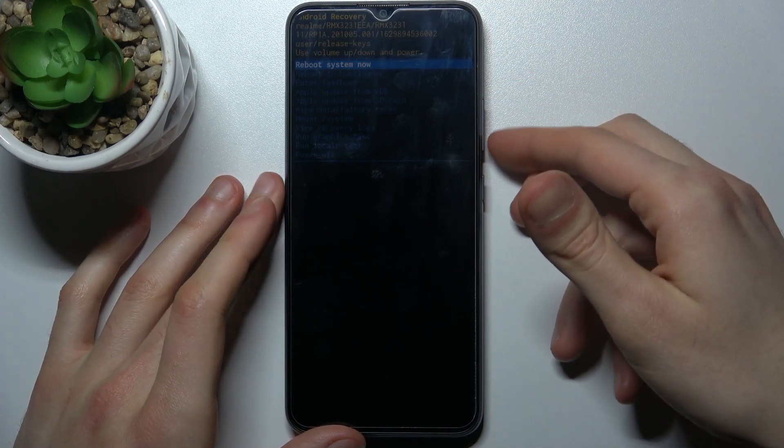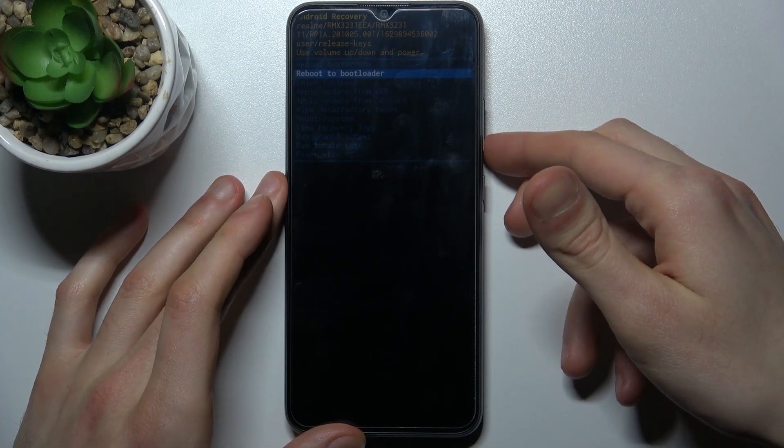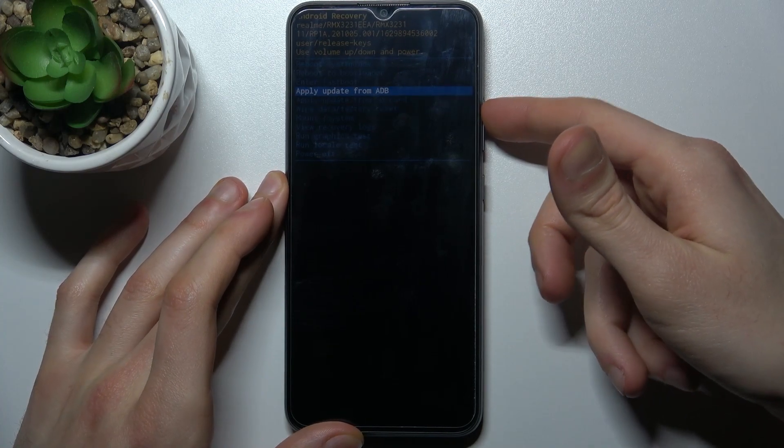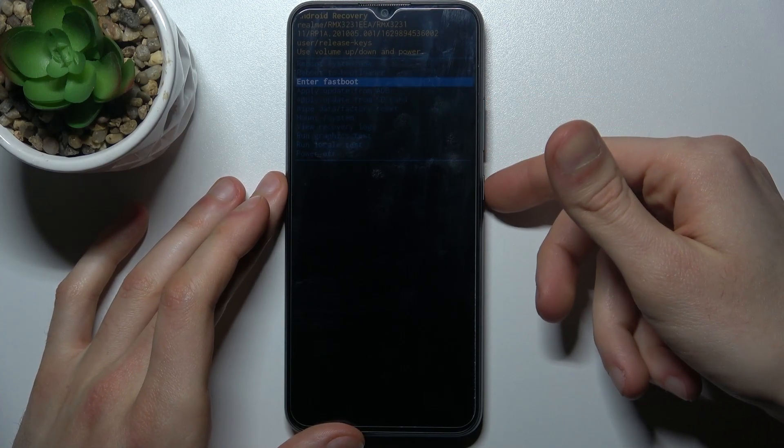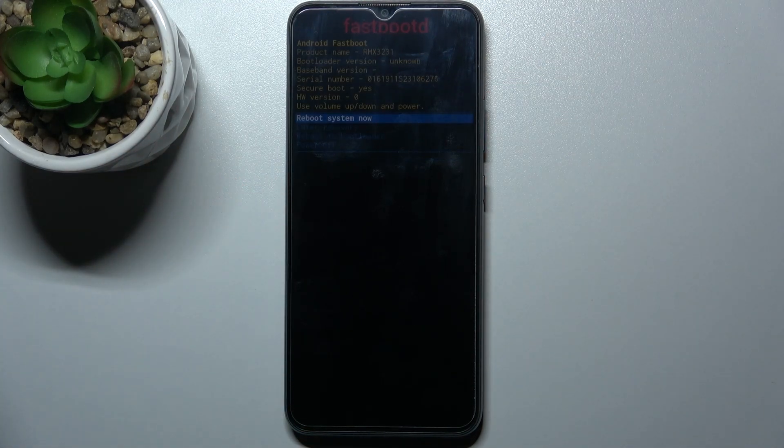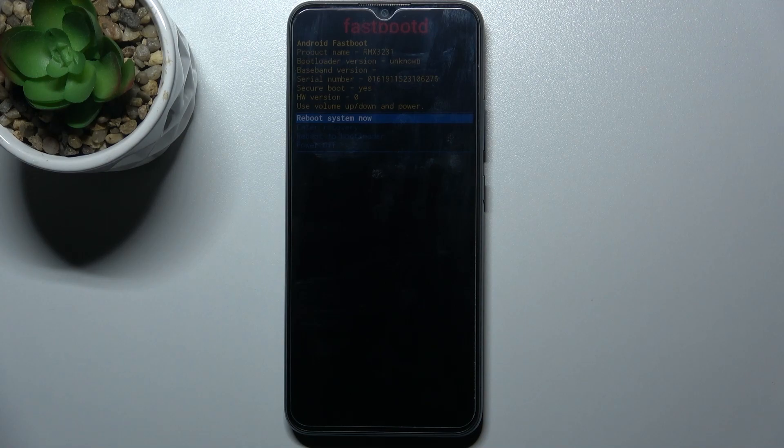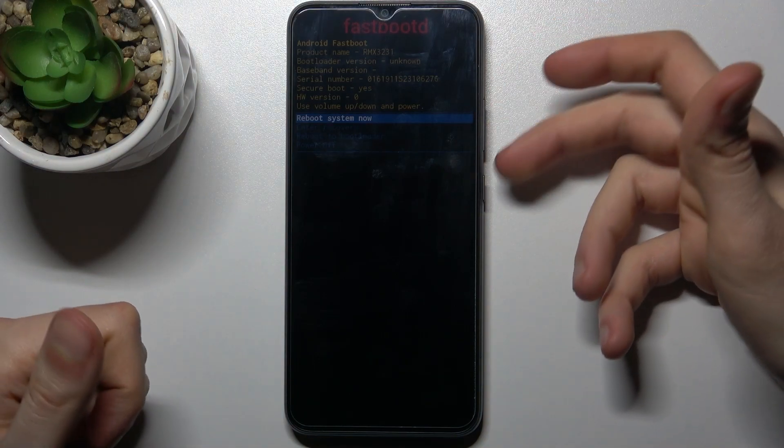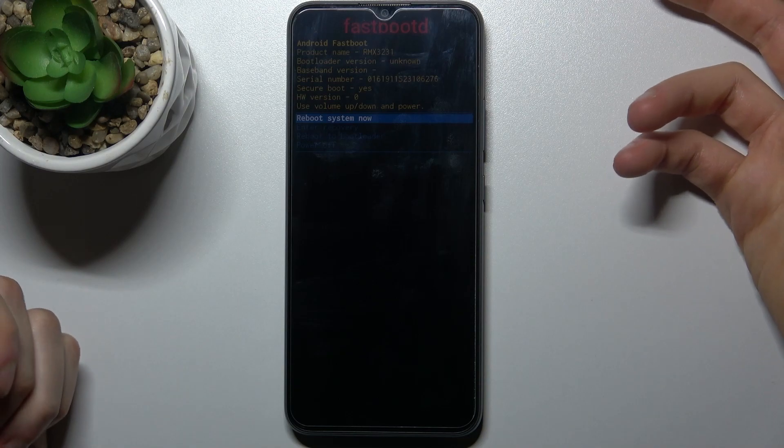navigate and power key to select. And you have to select the third option enter fastboot and after that you will end up in the fastboot mode. Here in the fastboot mode you can navigate with volume keys to like